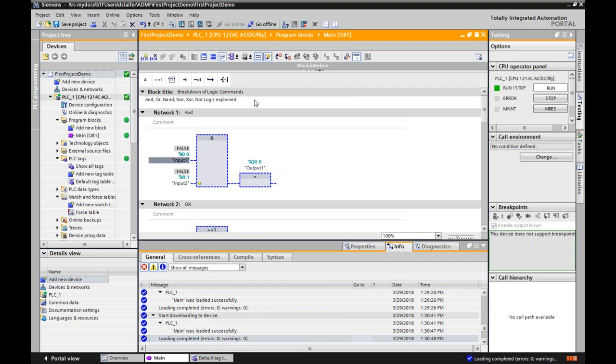In the next lecture, we'll talk about combining logic and actually doing things like sealing. Thank you for your time.